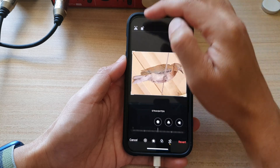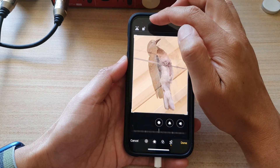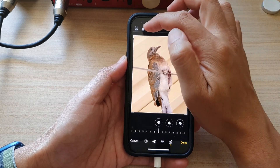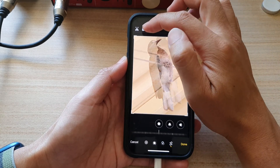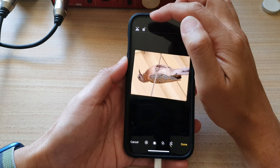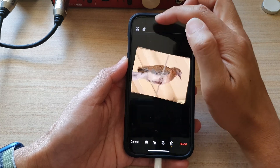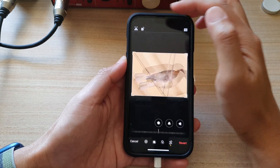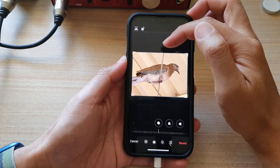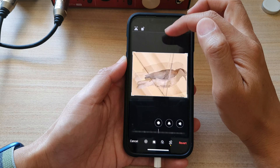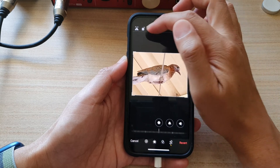Up here, you can rotate the picture by simply tapping on the rotate button at the top. Every time you tap on the button, it will rotate 90 degrees anti-clockwise.